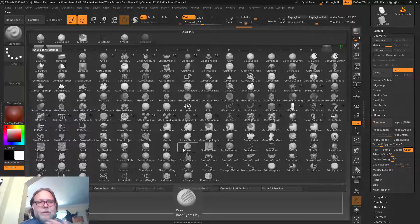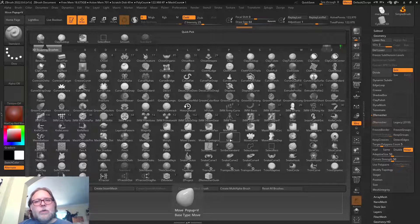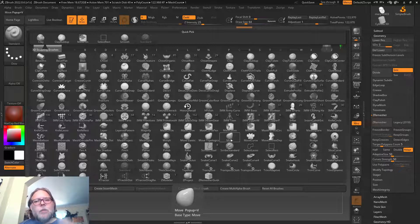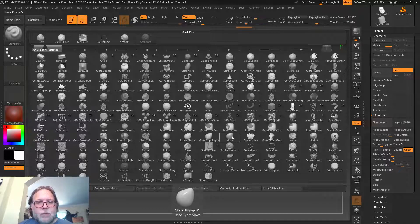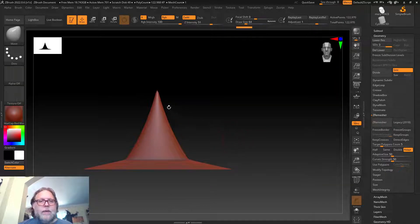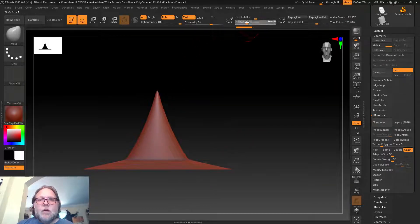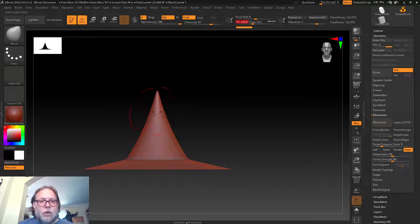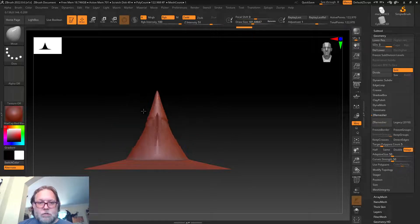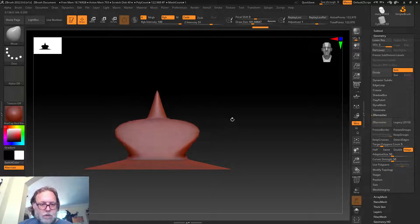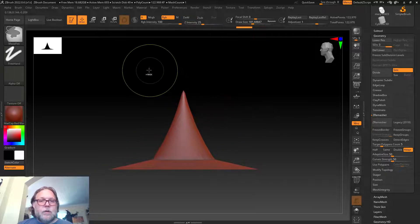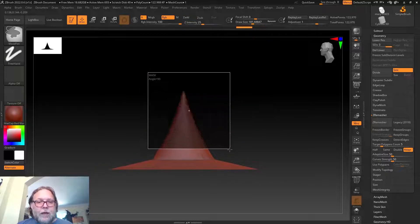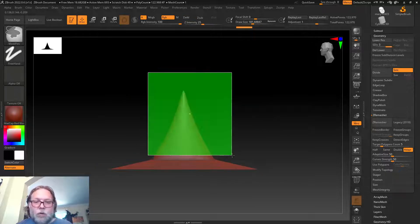I use the Move brush probably the most, which is odd that it doesn't default at the top. This is definitely my favorite brush, as well as Slash3. I use rake a ton. Flatten is one I really like as well.